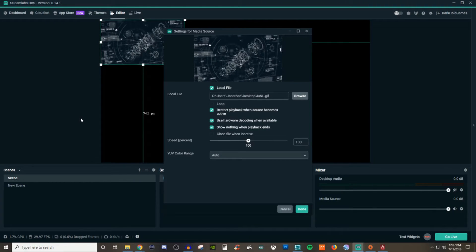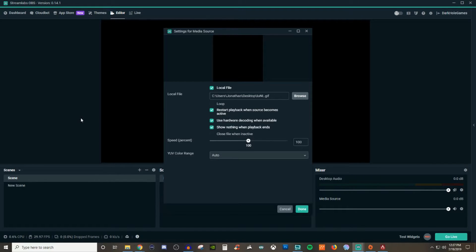Now we're seeing some other options underneath that. I have loop, restart the playback when the source becomes active, use hardware decoding when available, show nothing when the playback ends, and close file when inactive. This is really a matter of preference. For loop, it's going to be continuous — it keeps going and never stops. Restart playback when the source becomes active means if it's like a video montage and you go from one scene to the next, stopping in the middle and then returning to that scene will restart the video from the very beginning. If you don't want it to start from the beginning, uncheck restart playback.